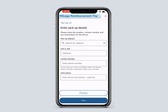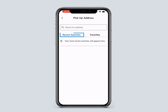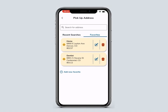Enter the pickup address and contact number. You can type the pickup address into the search bar, select it from Recent Searches, or go to Favorites. The Favorites tab allows you to save and name frequently used addresses.